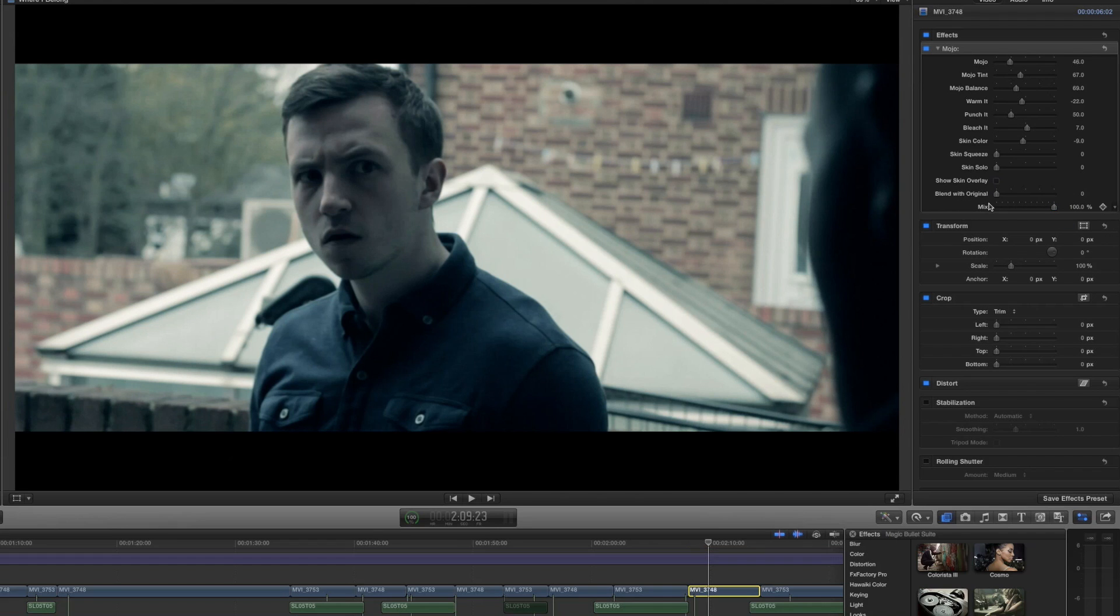If we now bring the mix down and then turn Mojo on and off you can see my point. They basically do the same thing so either use the mix slider or the blend with original, I don't think it really matters. But you can see that very quickly in a very short space of time we have created a quite intense but high contrast film look for our video.